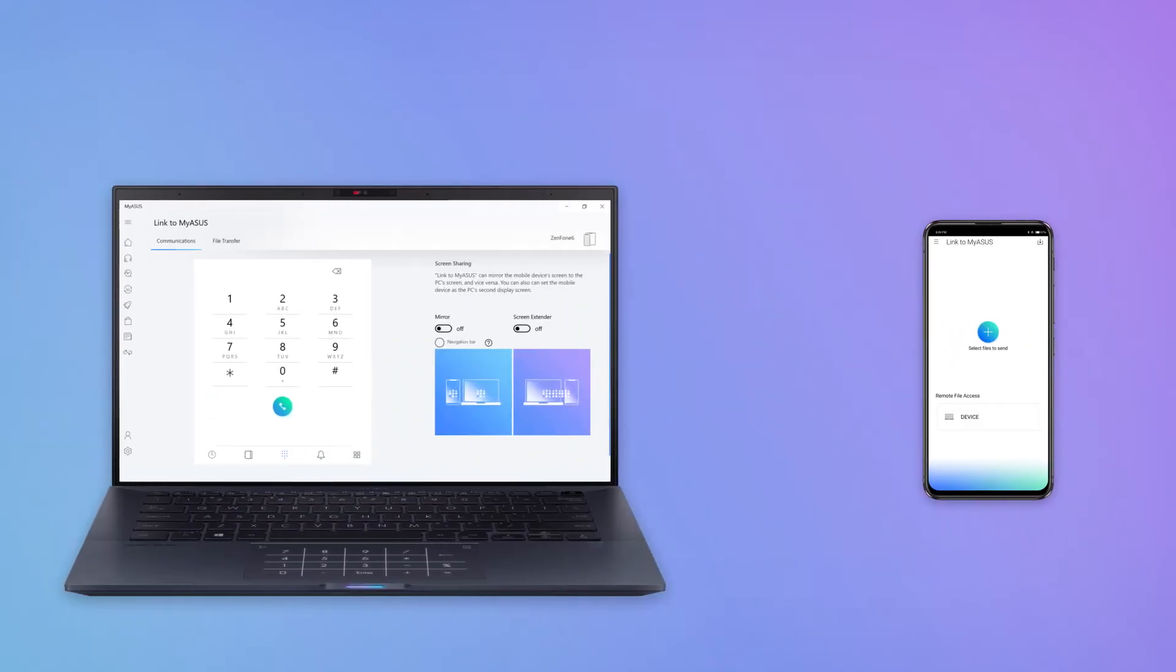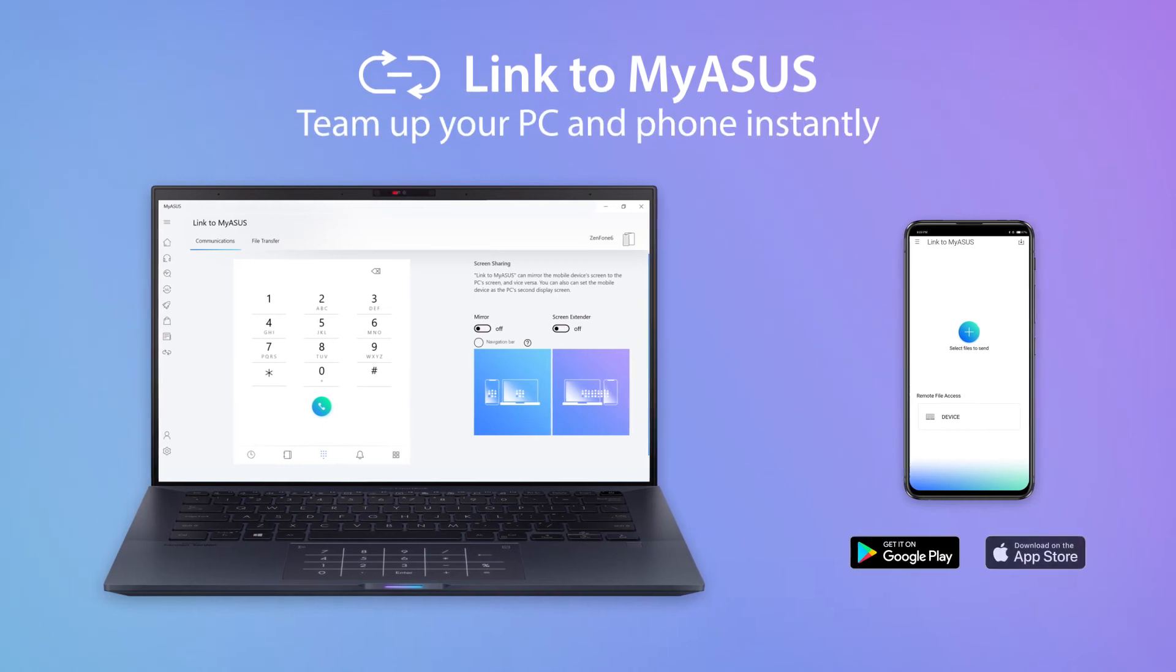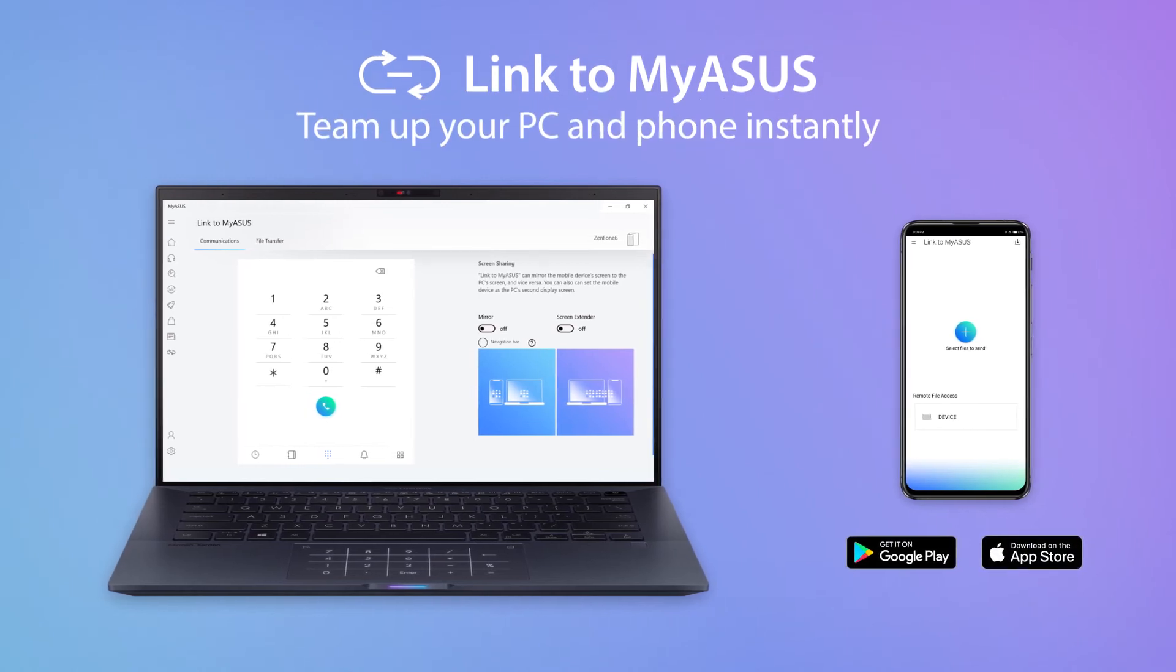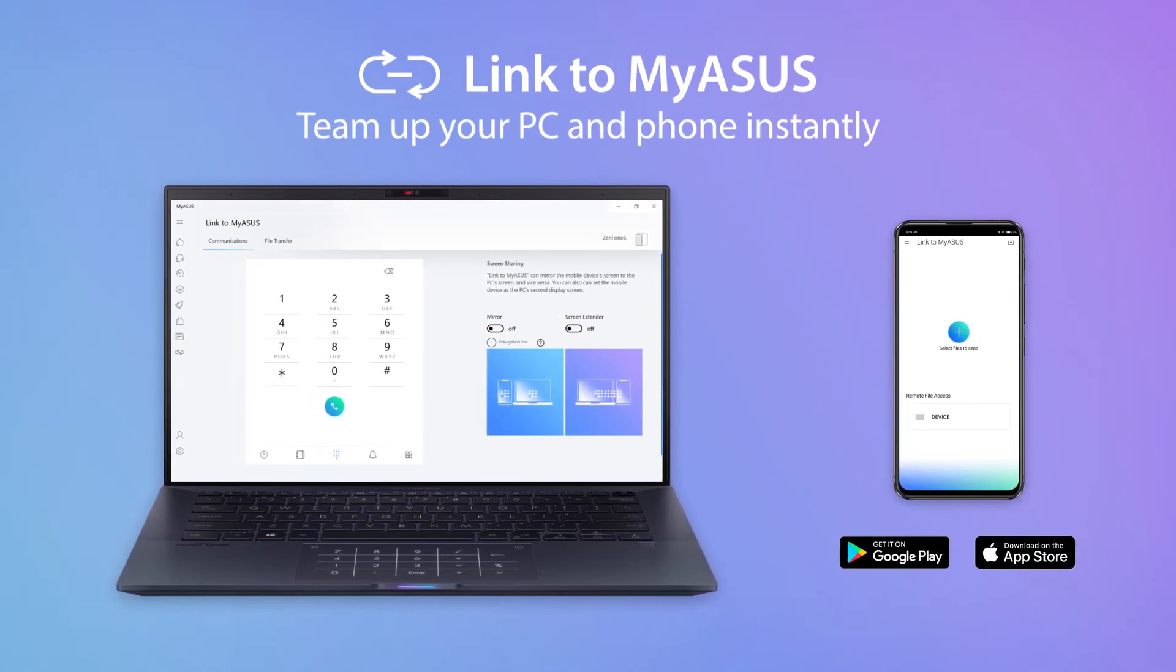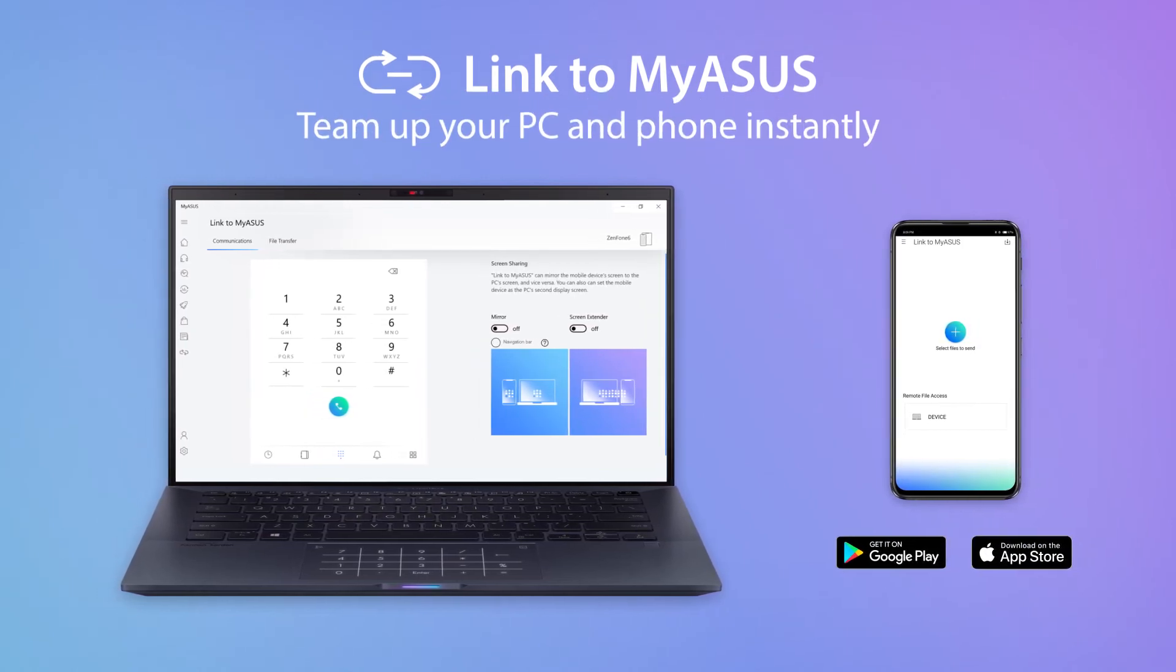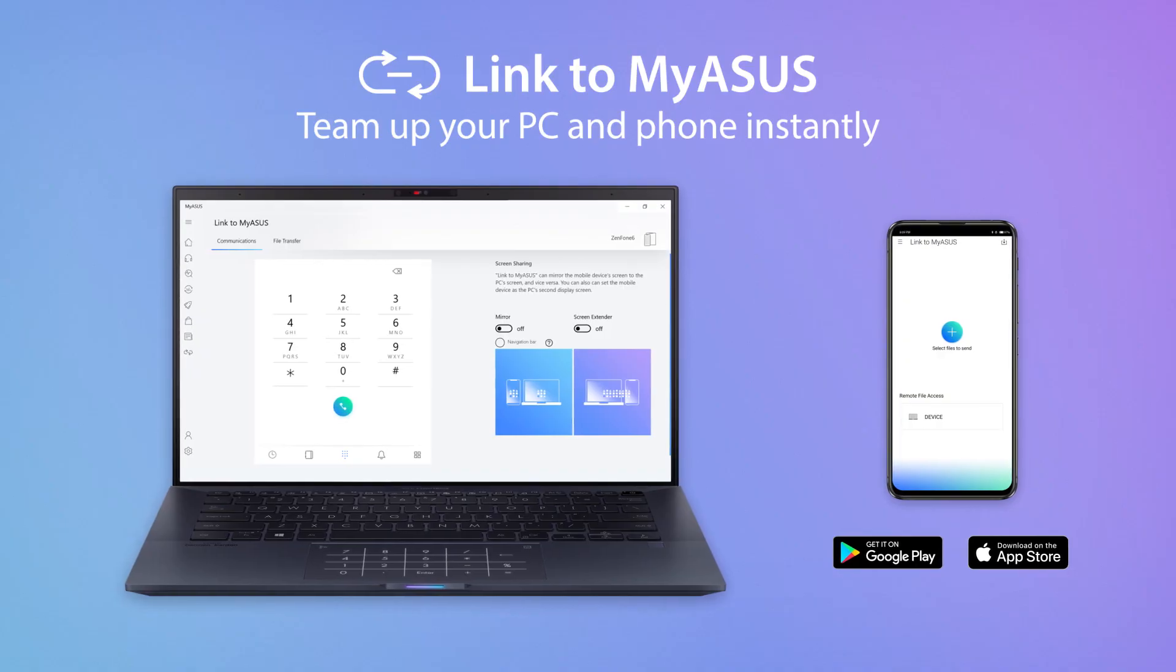Download the Link to MyASUS mobile app on Google Play or the App Store now and discover how it can simplify your life.